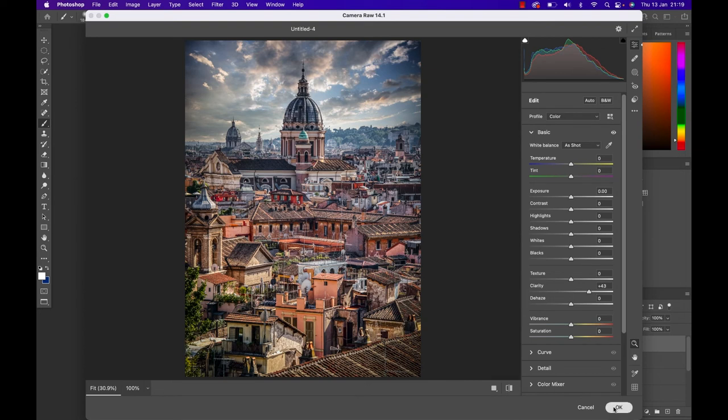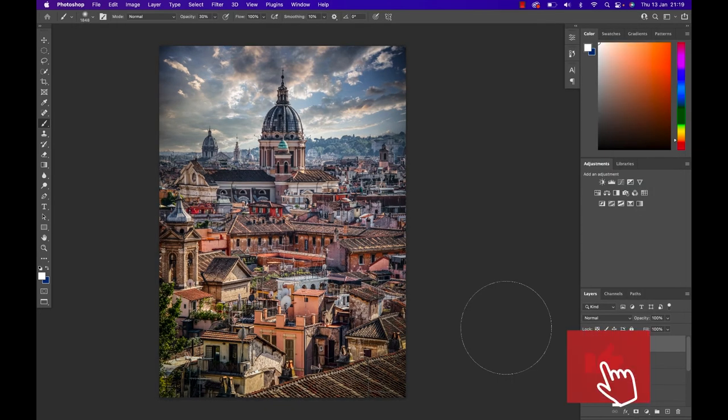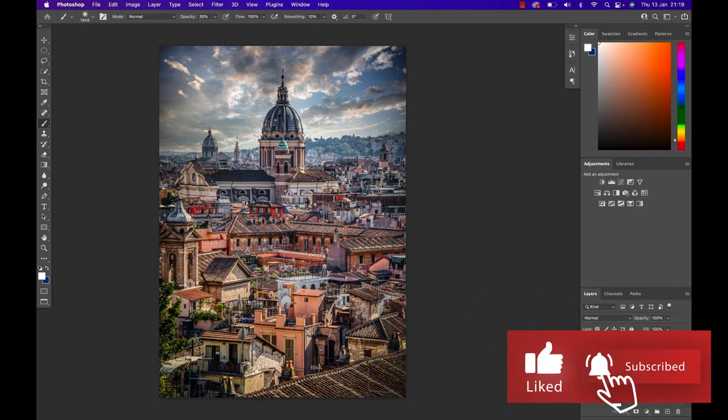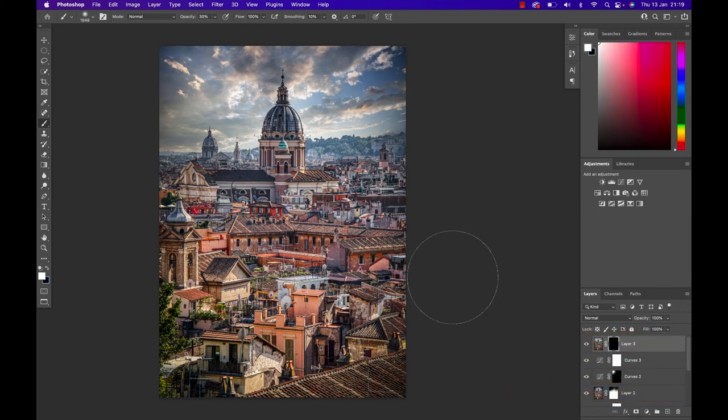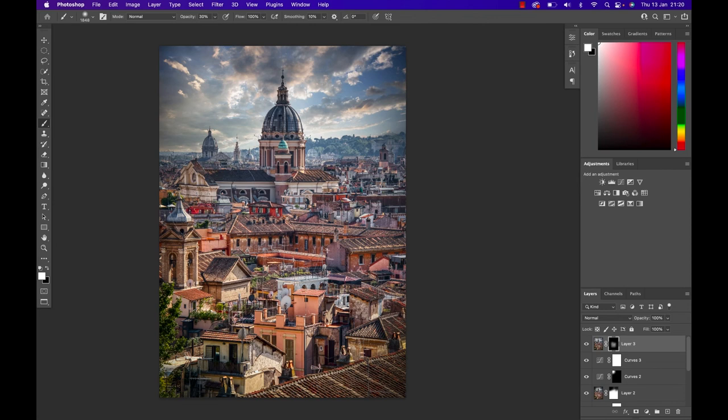But for me I'm gonna go maybe with something like that. Once I'm done hit the OK button and just like before because I don't want to have this effect everywhere I'm gonna drop a layer mask on it. Inverted layer mask with Command or Control and I on the keyboard and now with a white brush I can paint that effect in from that layer that is currently hidden onto my image.